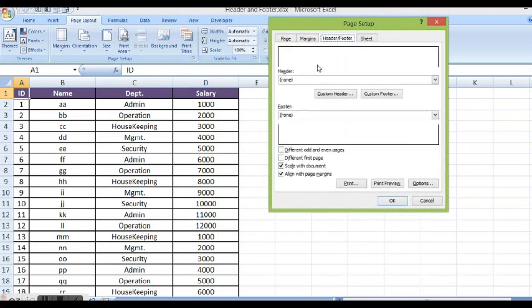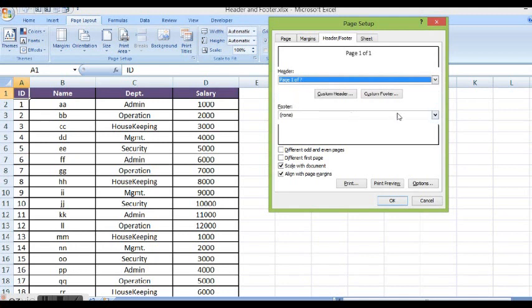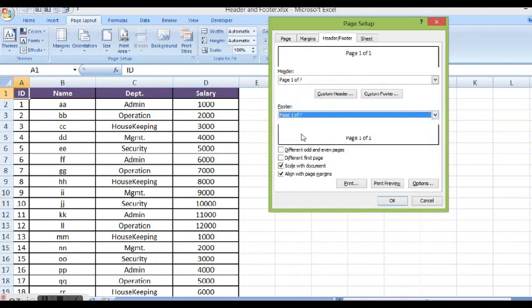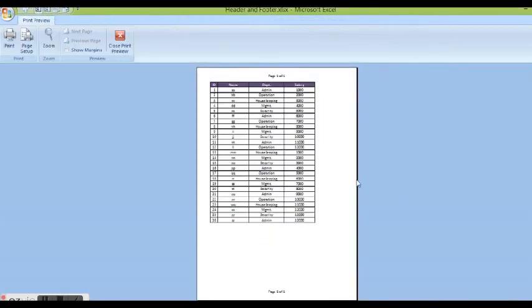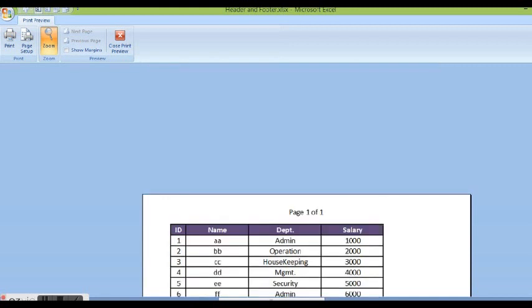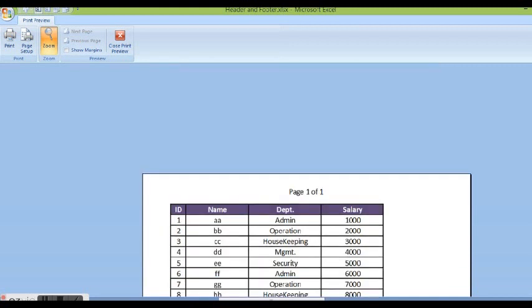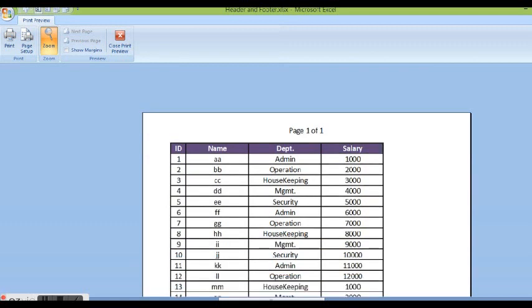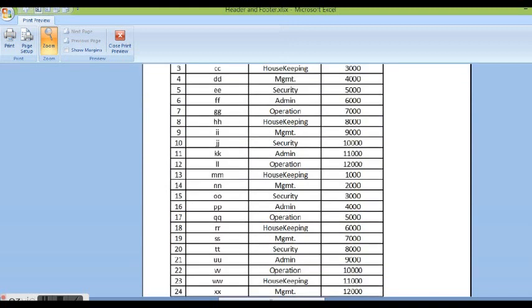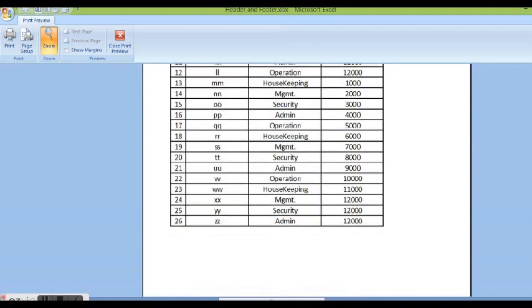By default we can select any value like page number for header and in footer page number as well. If I look at the print preview, here we can see that we have page number on header and page number on footer.